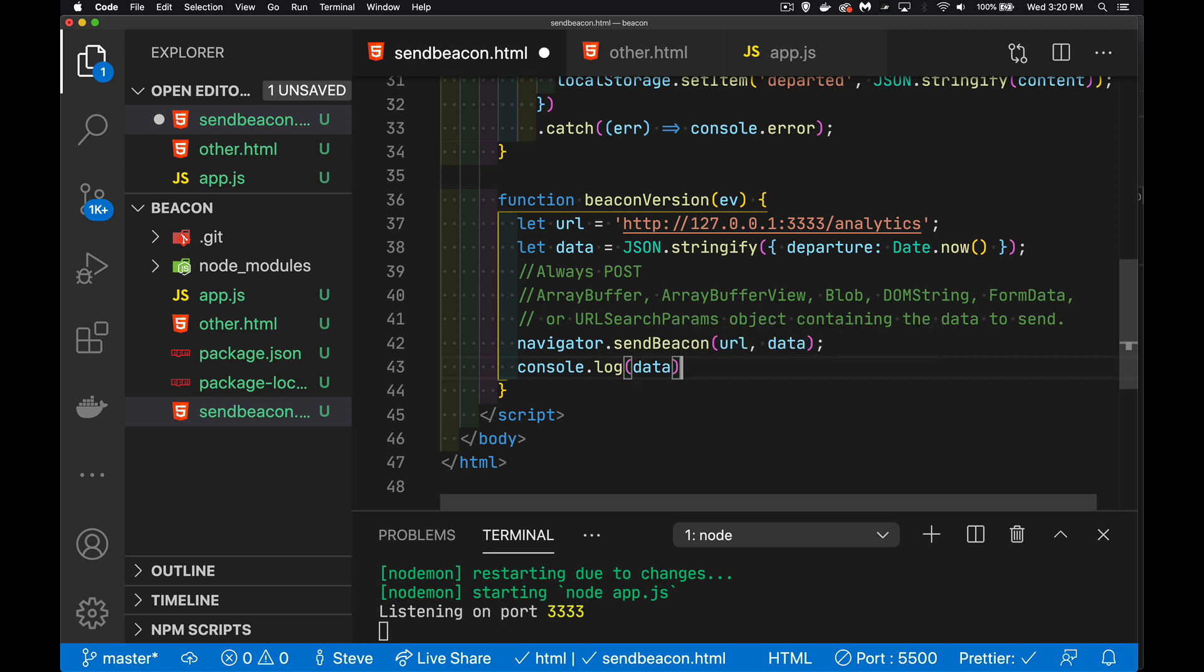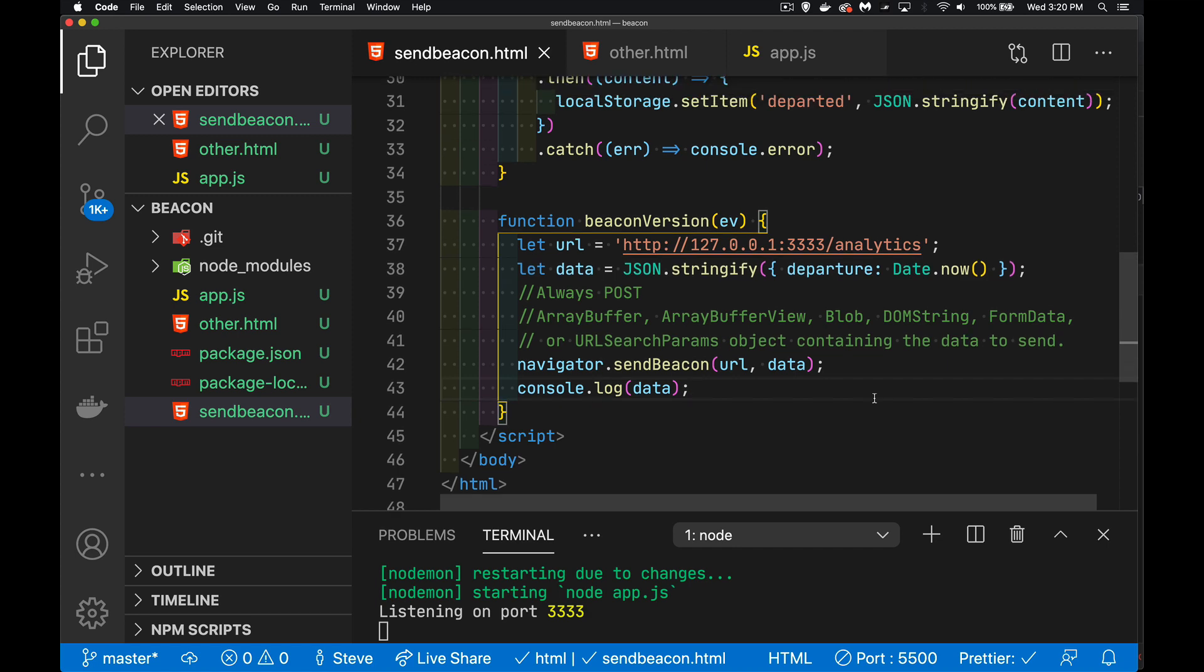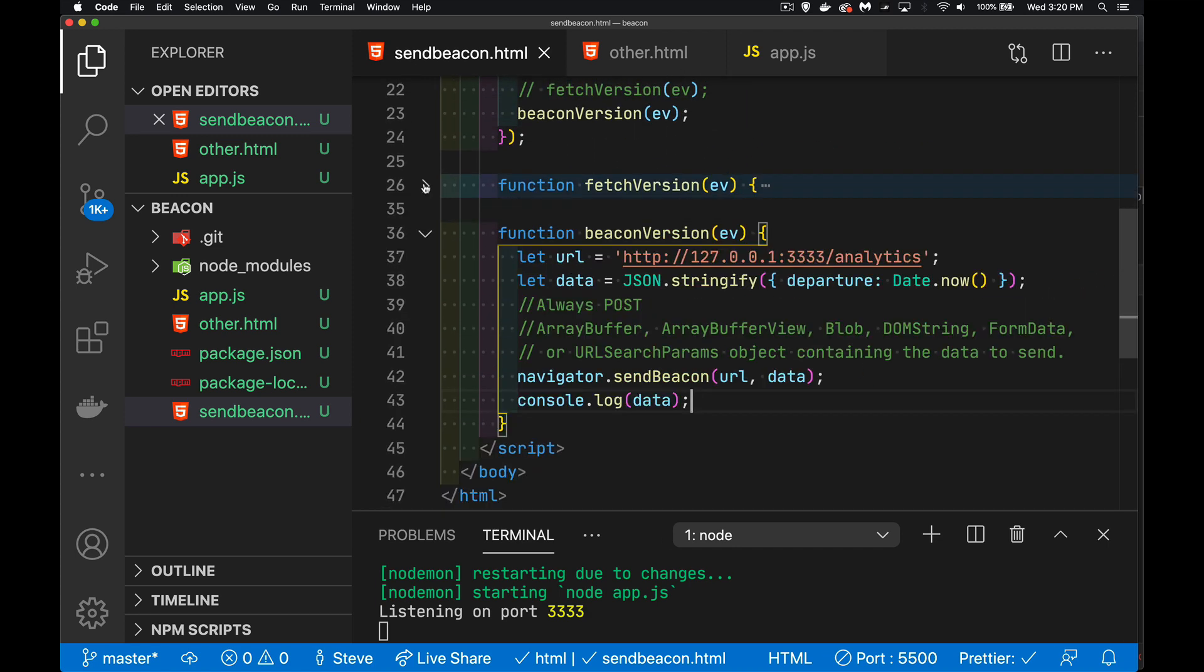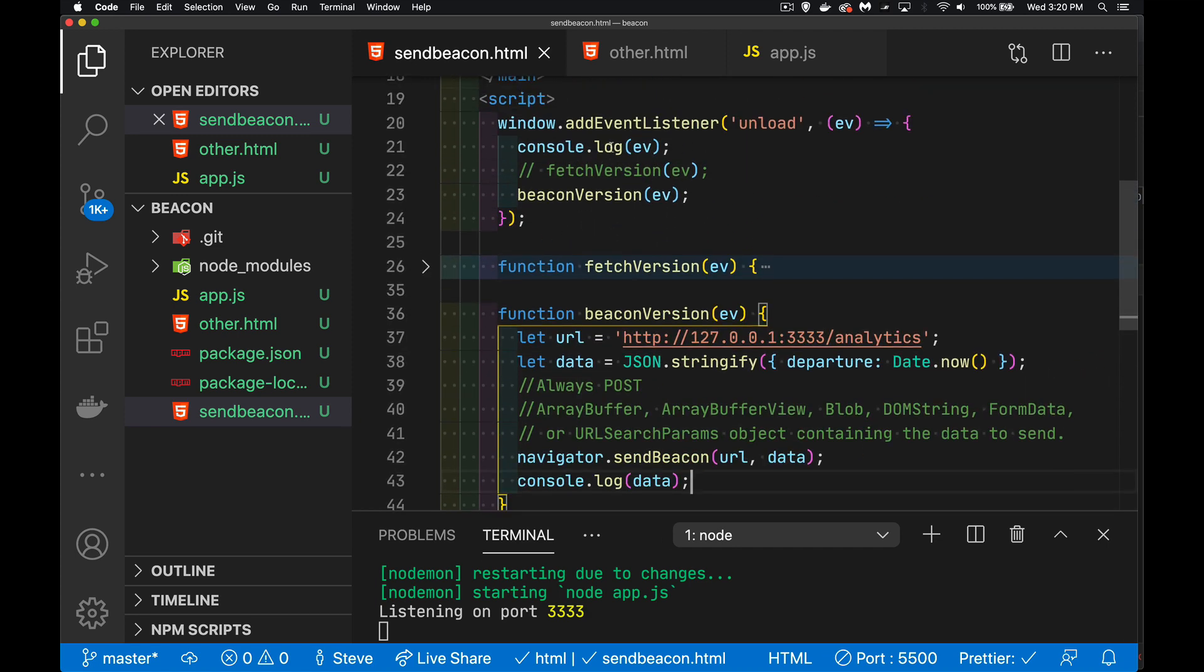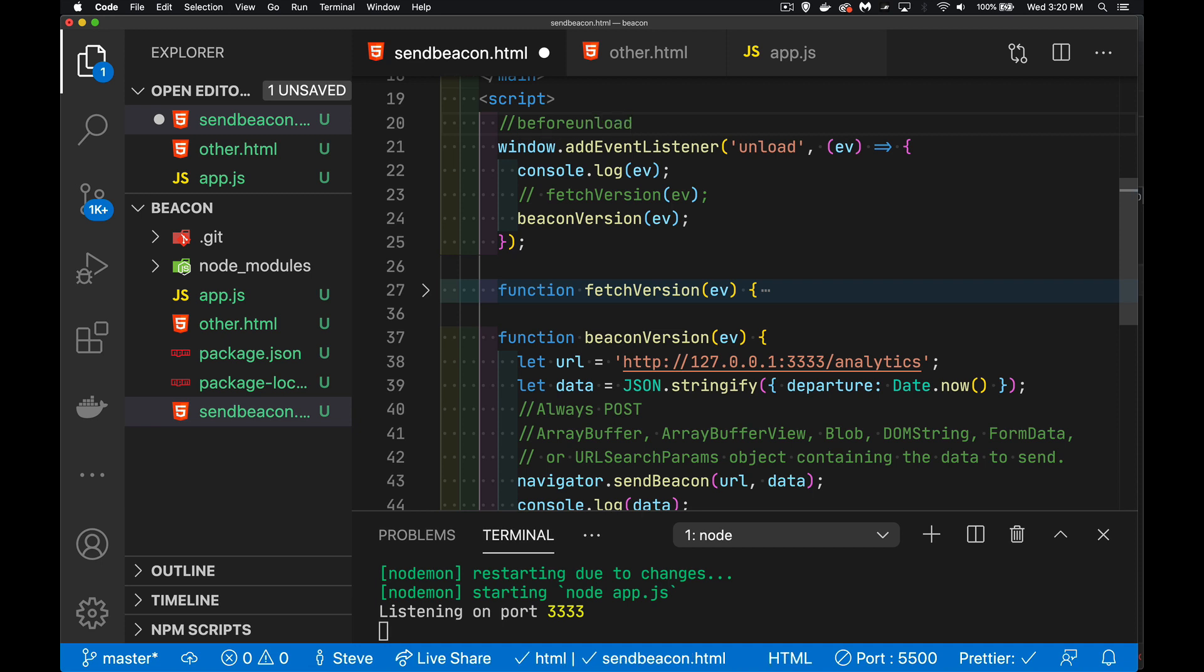And I'll just write this out just so I have something up in the console that shows that this method was called. And that's it. We're calling this beacon version instead of the fetch version. You can see here when the unload event happens or before unload. That's another option here. There is an event called before unload that you can use.